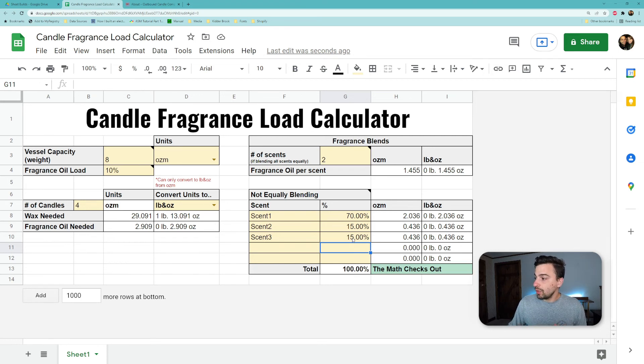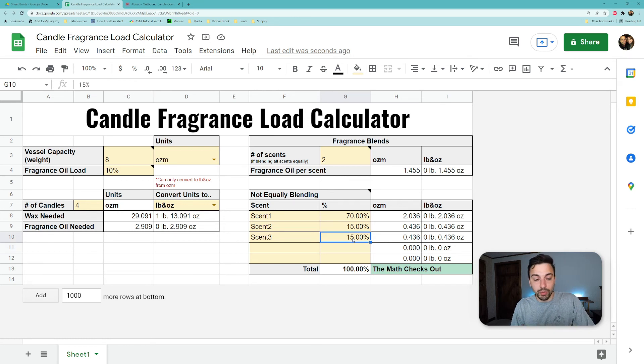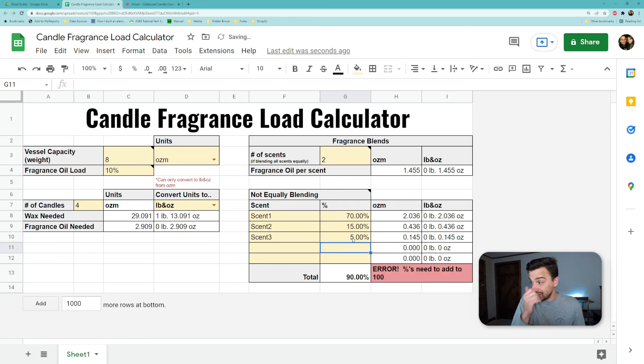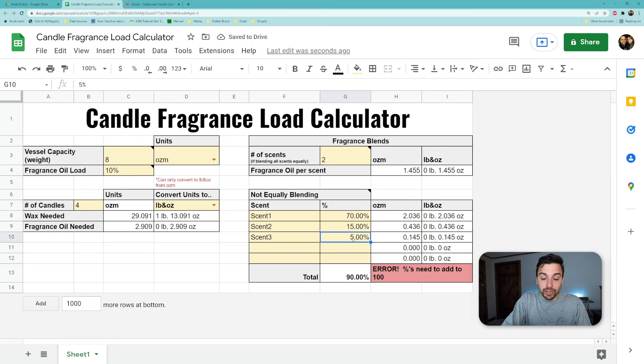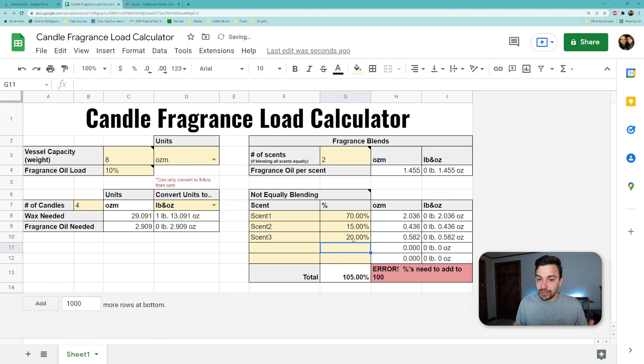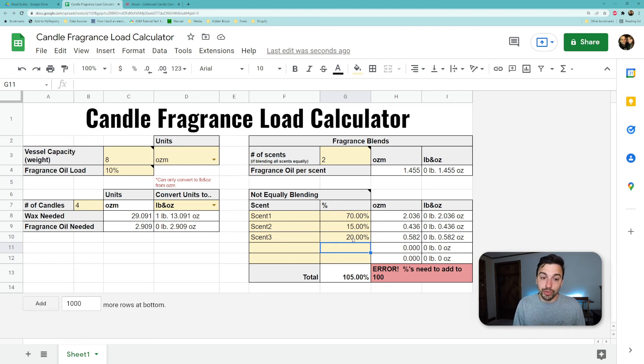If we only put five percent here it would say you're missing something because it's not at 100. And if we were to put too much in here it would also say you're missing something because it doesn't add up to 100. So just a great way to check yourself before you start pouring or before you start mixing things.